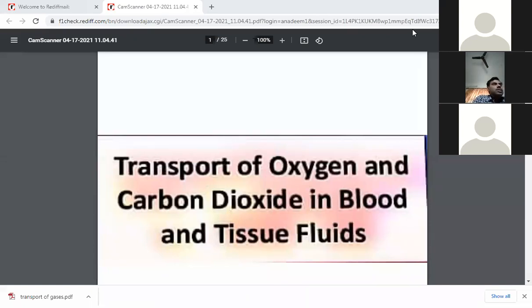Oxygen is absorbed from these alveolar tissues into blood capillaries, which are very close in proximity to the alveolar tissue membrane. The alveolar tissues transfer oxygen to the blood capillaries. There is high partial pressure of oxygen inside the alveolar tissues and low partial pressure inside the blood capillaries.